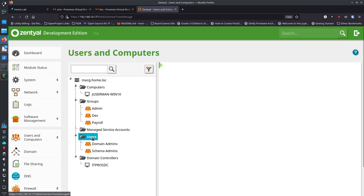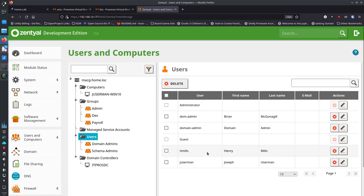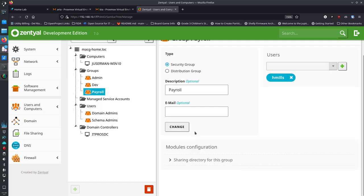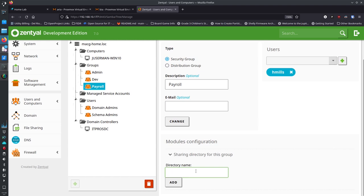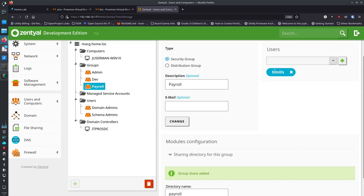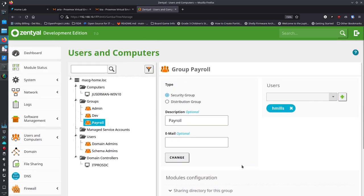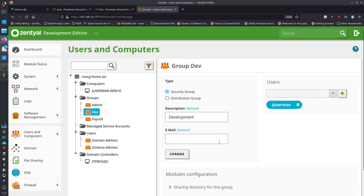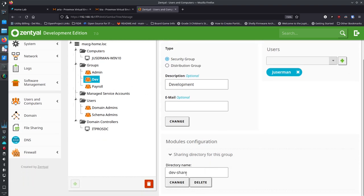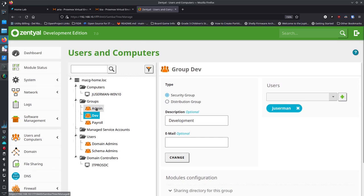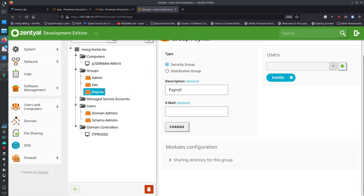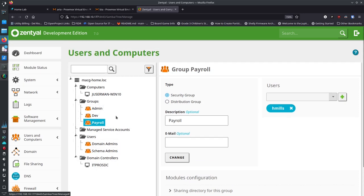Now go back to Users to create regular users. I created J Userman in the developers group. We'll also create H Mills — Henry Mills — and put him in the payroll group with a password. Now Henry Mills is in the payroll group. We can create a shared drive location for the payroll group — just call the directory 'payroll' and add it. The group share is added. I also have a dev share for the developers group. So we've got two users, two groups, and shares set up.